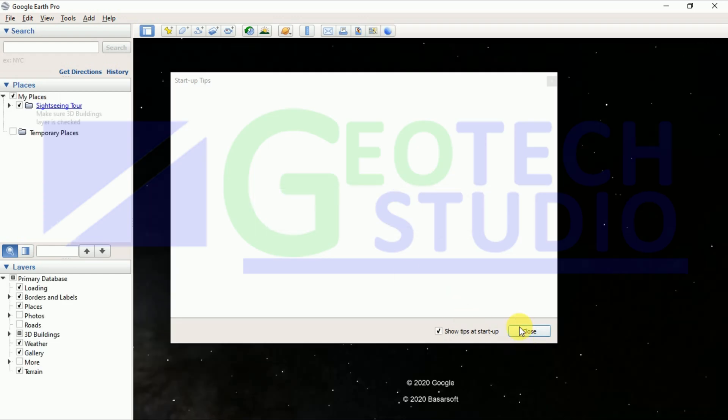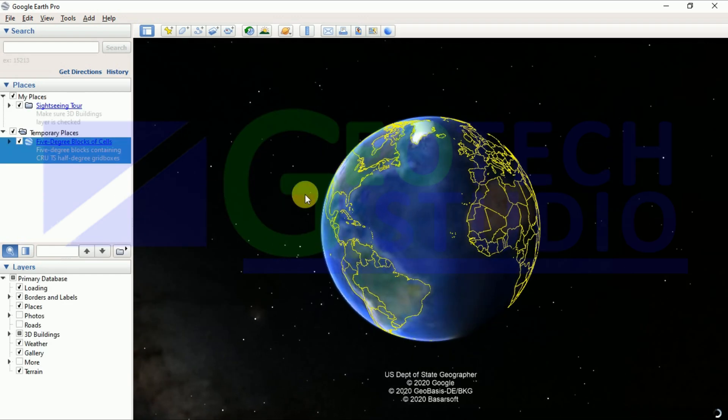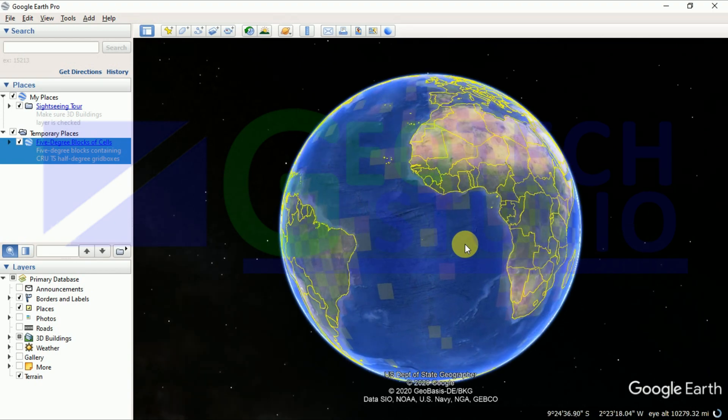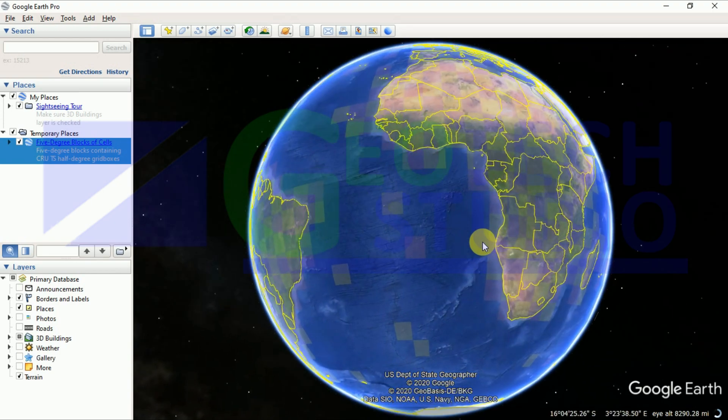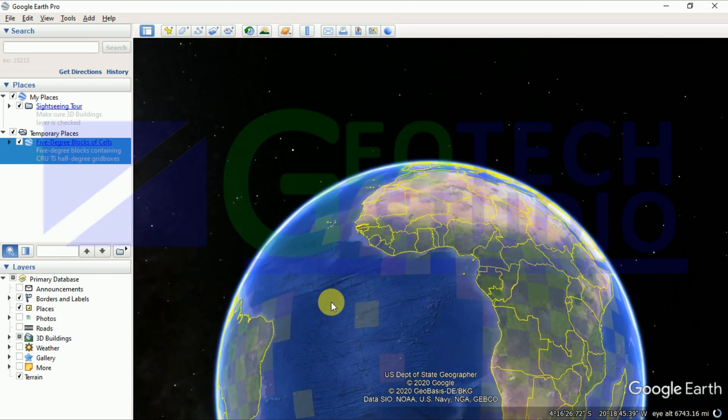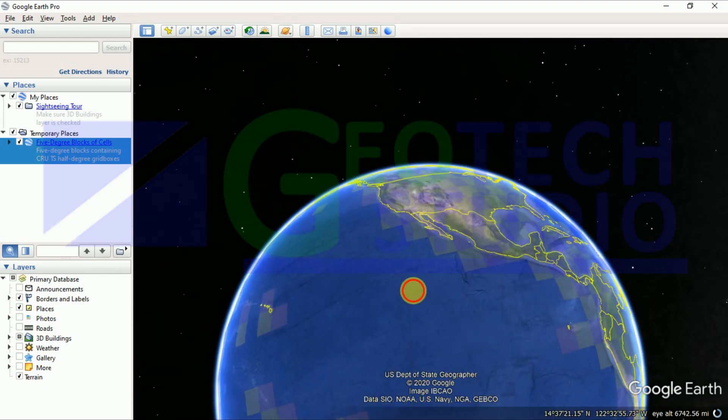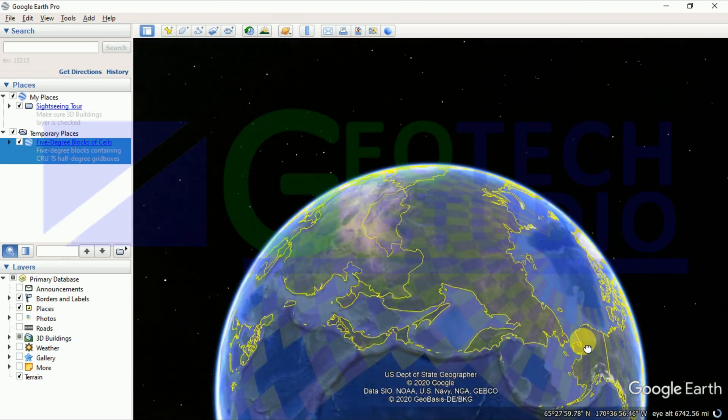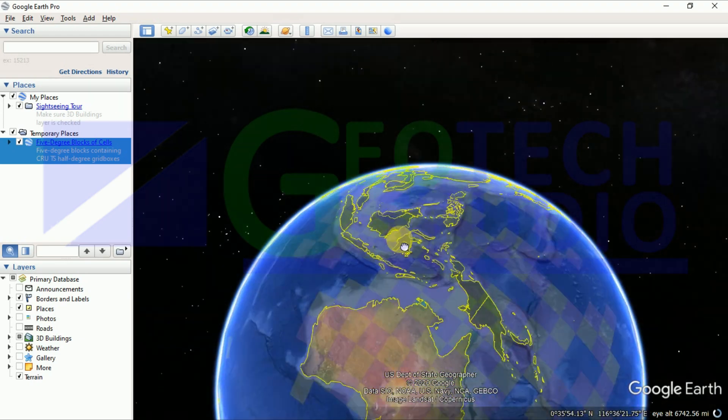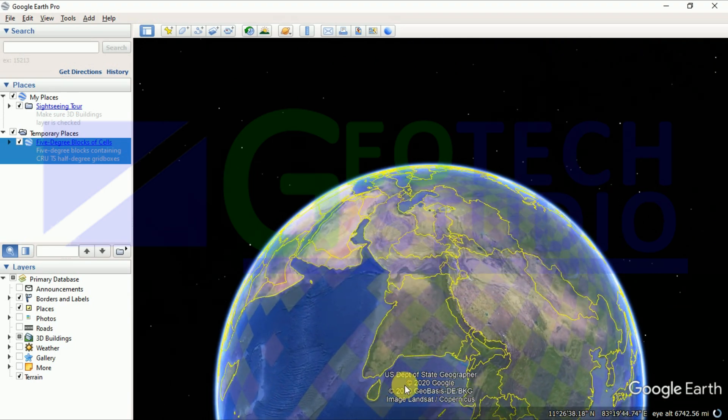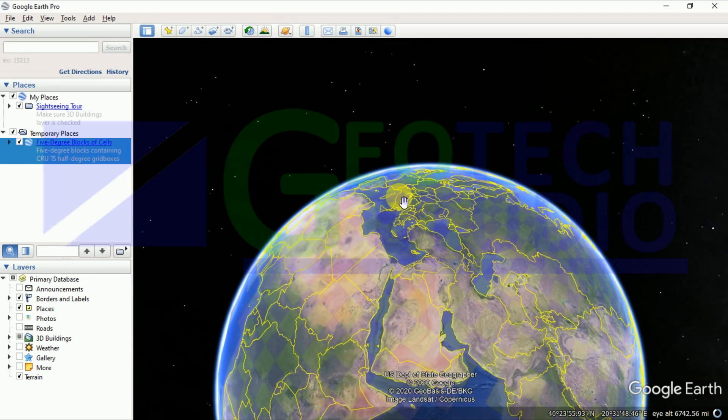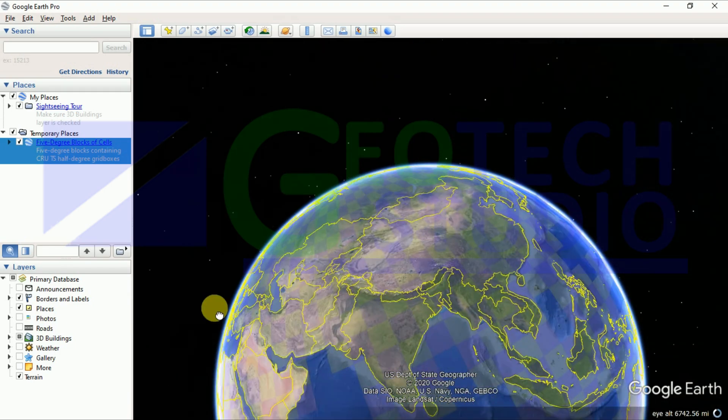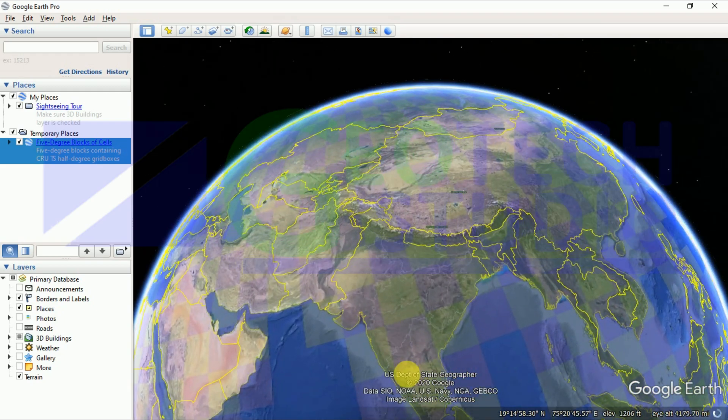Go to your zone of interest where you want to download data. Simply move the globe here and there to know the place where you want to download and zoom into the place.